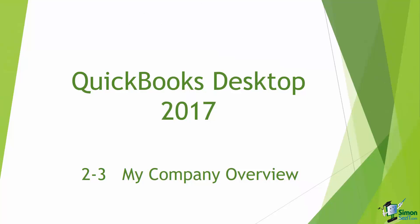Welcome back to Module 2. This is Cindy, and we're talking about getting QuickBooks started. In Section 3, I want to take a couple of minutes and go through the My Company option and give you an overview of what it's designed to do.